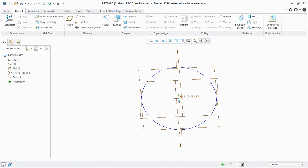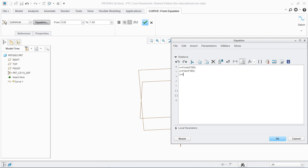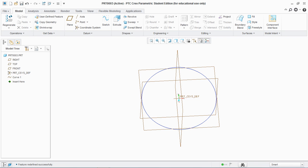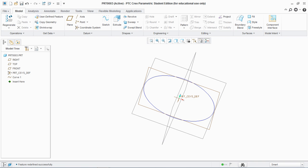Similarly, change to Cylindrical coordinates and set the values: r equals 4, theta equals t*360, and z equals 0. Hit OK. You can see that by using cylindrical coordinates, just by changing the input parameters, we also create a circle.